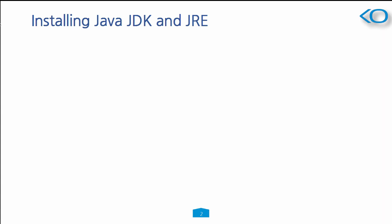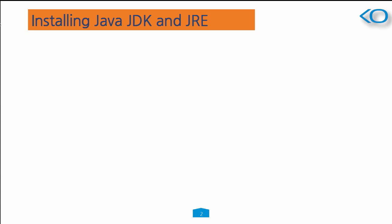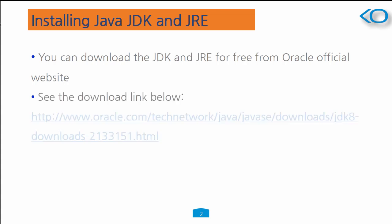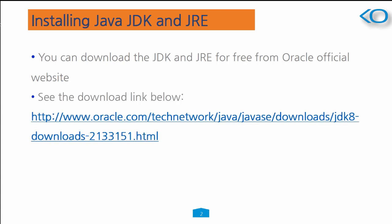We need to get our development environment set up before we can do any development in Android. So to write code, you must install Java JDK and JRE. You can get it for free from the Oracle website, and go to the link shown on the screen.